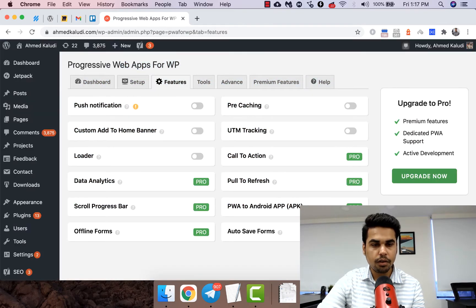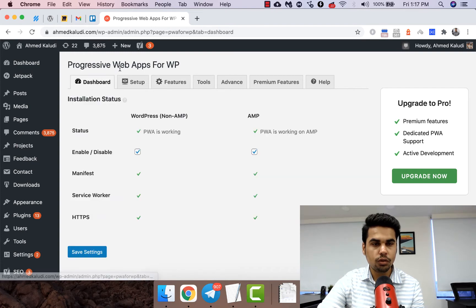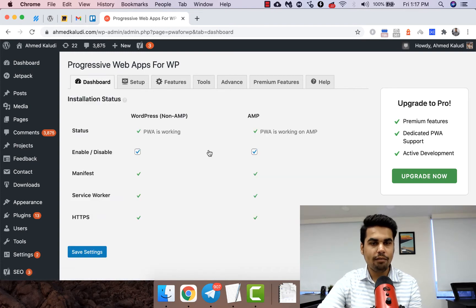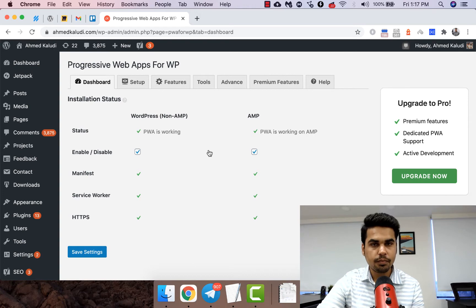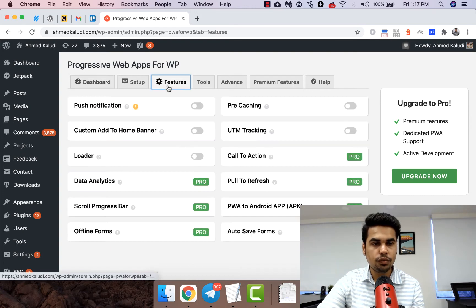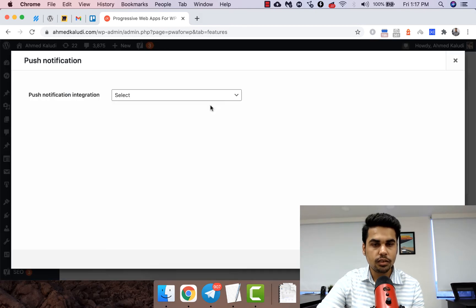We have got this PWA for WP plugin installed over here and we just need to go to features and enable the push notification option.